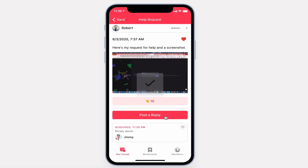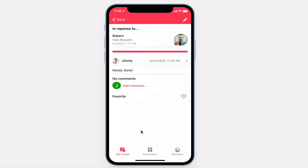Replies appear underneath. Anybody can view a reply and add a comment.